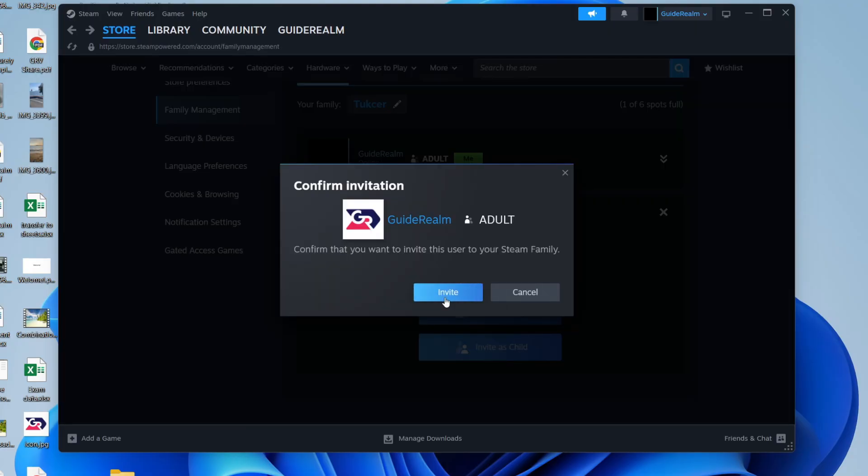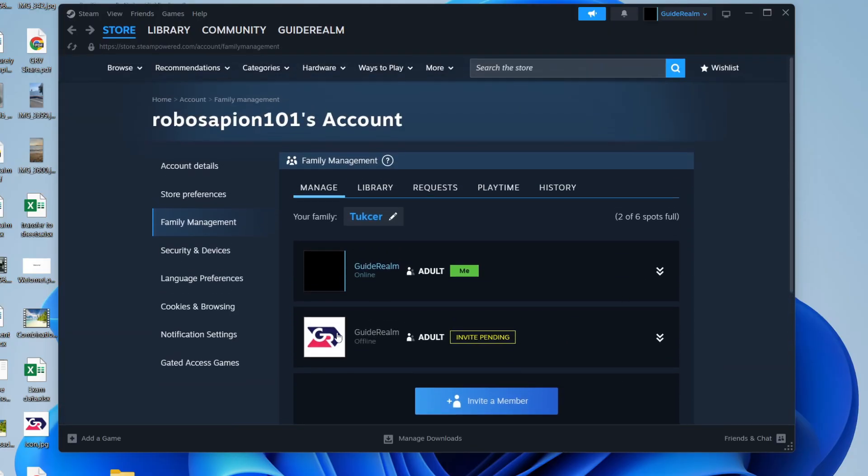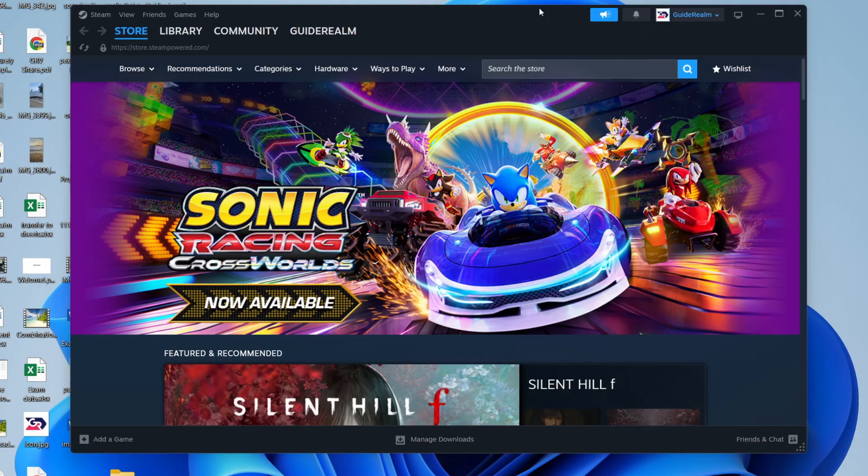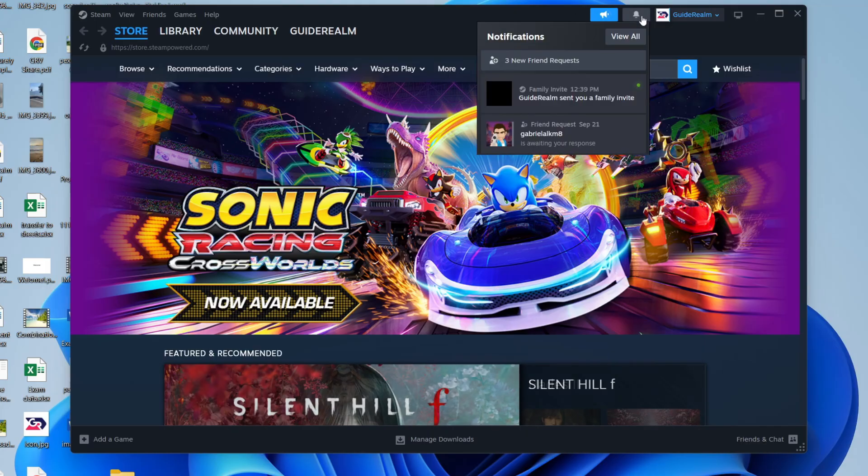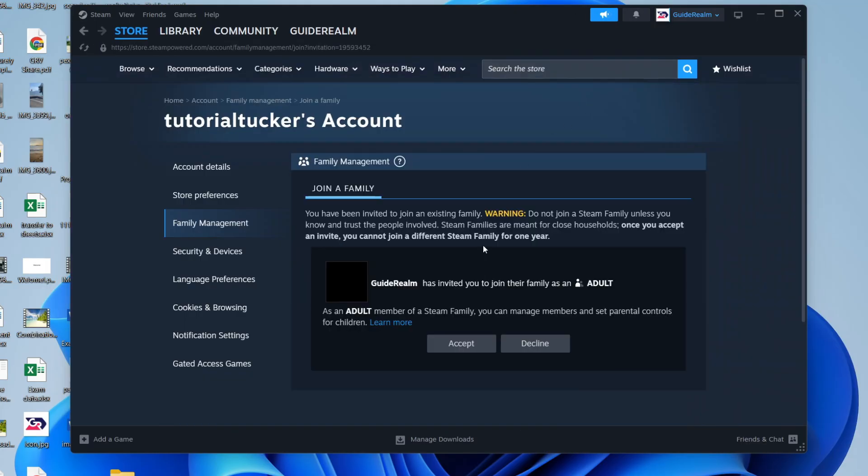Now that request will need to be accepted. To give you the POV from the other account, find notifications in the top right and there's an invite here which can then be accepted.